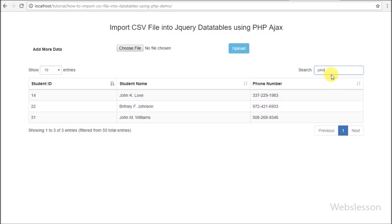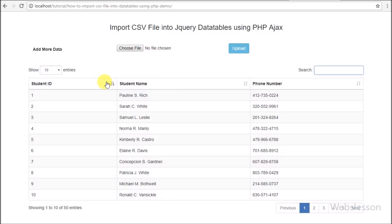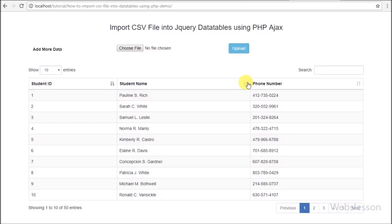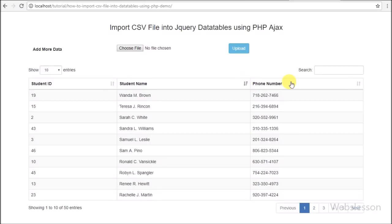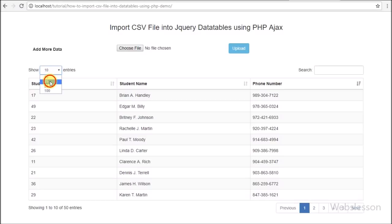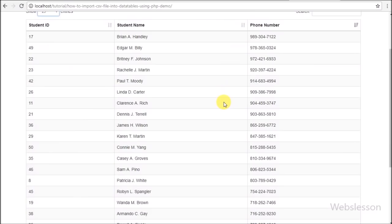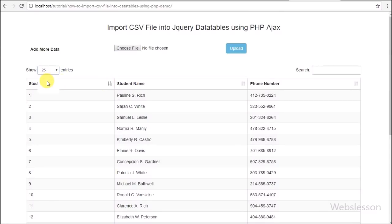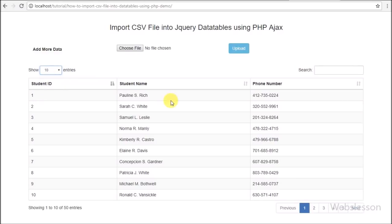To load or import CSV file data into jQuery DataTables plugin, first we will upload the CSV file using AJAX, which sends a request to a PHP script. The PHP script will fetch data from the CSV file and convert it into a JSON string, send it to the AJAX success function, convert it into a JavaScript array, and lastly initialize the DataTables plugin and load data using that JavaScript array.